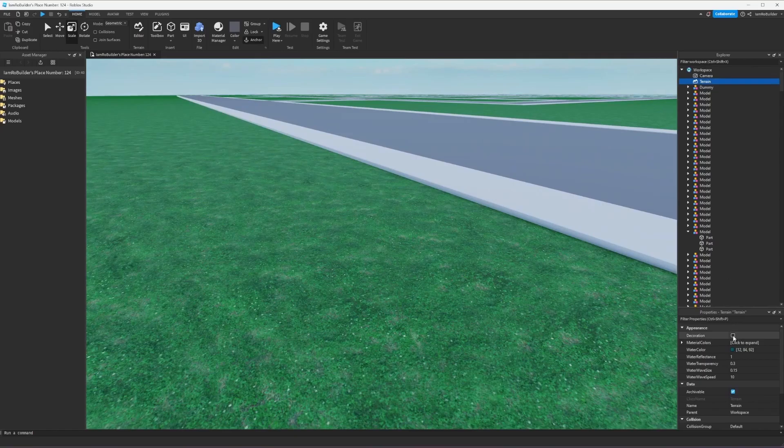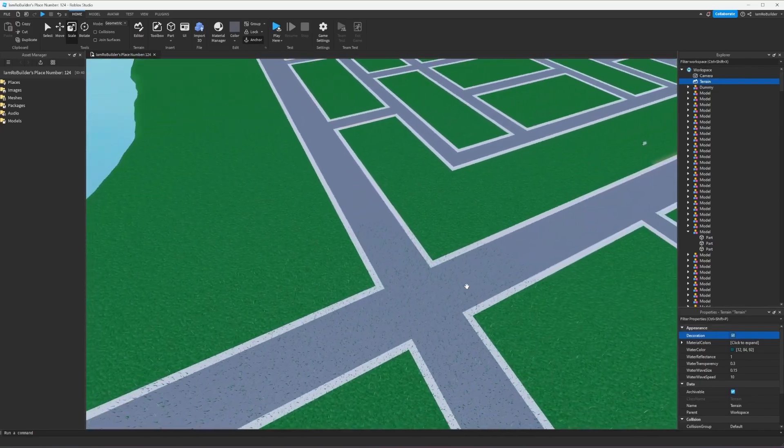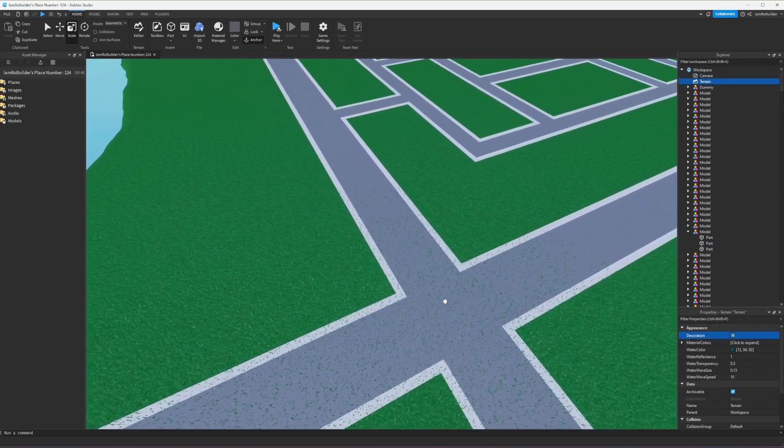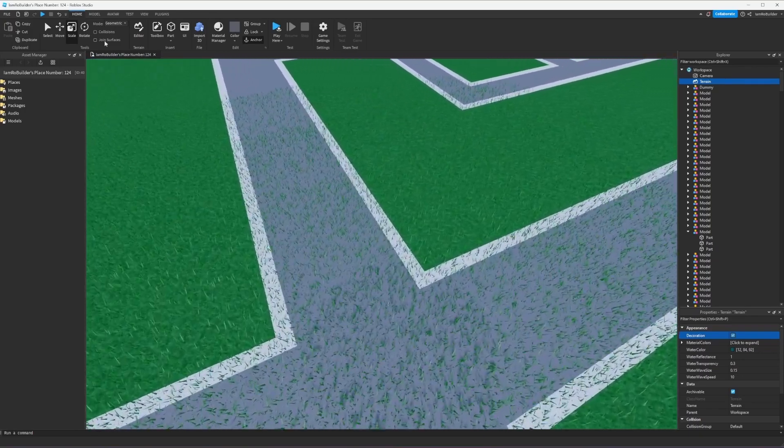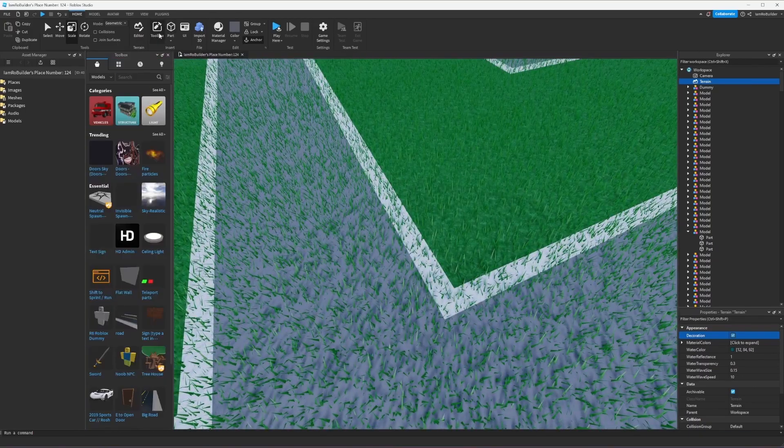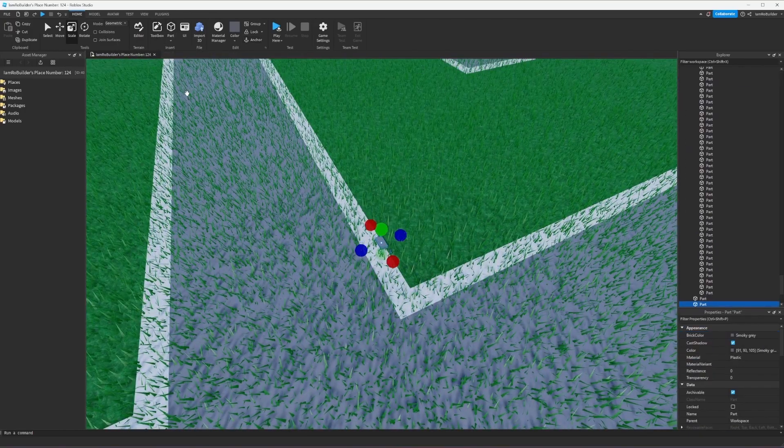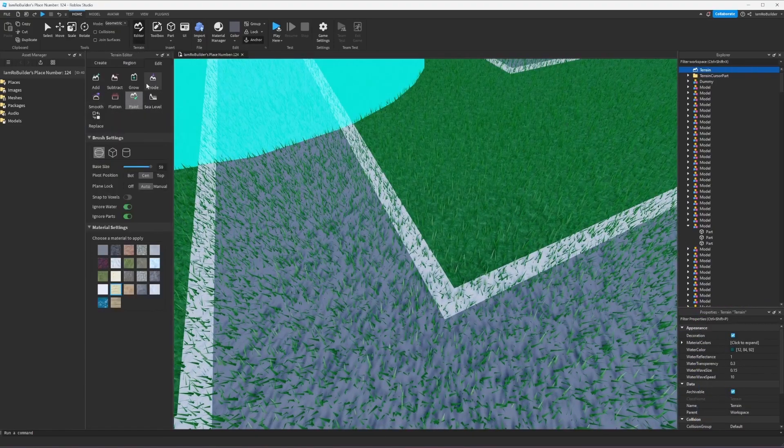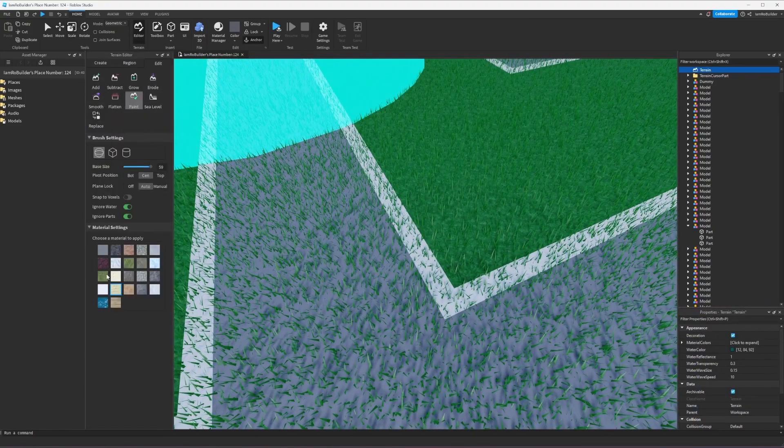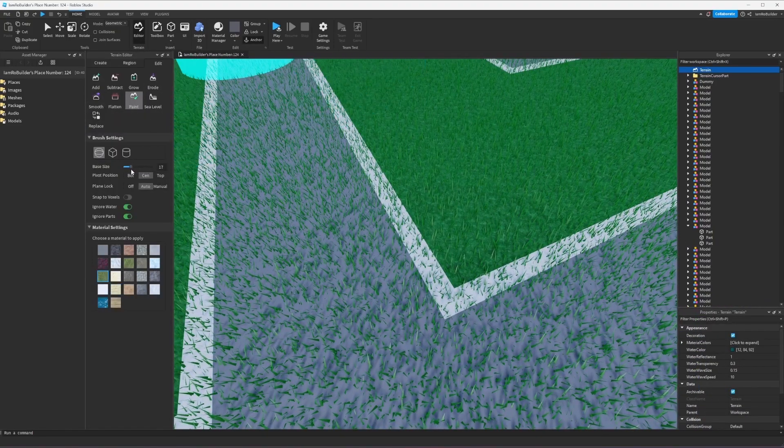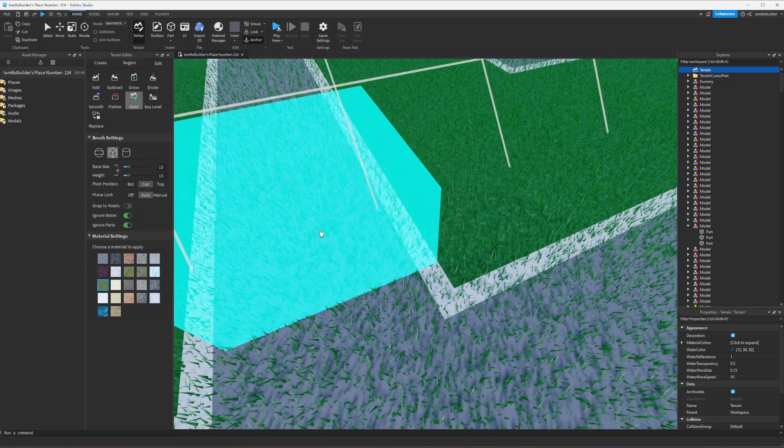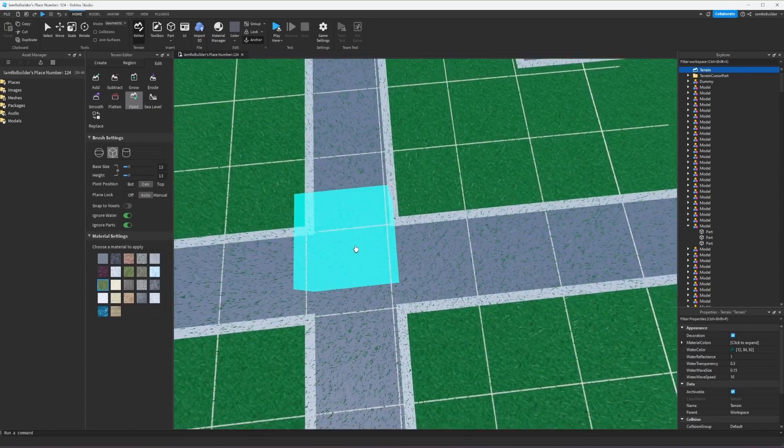Next step to making this map look fantastic is going to be adding decoration onto the grass, aka adding grass to the grass but it's called decoration for some reason. Now we have to go through all of the roads and trace them out by painting them.